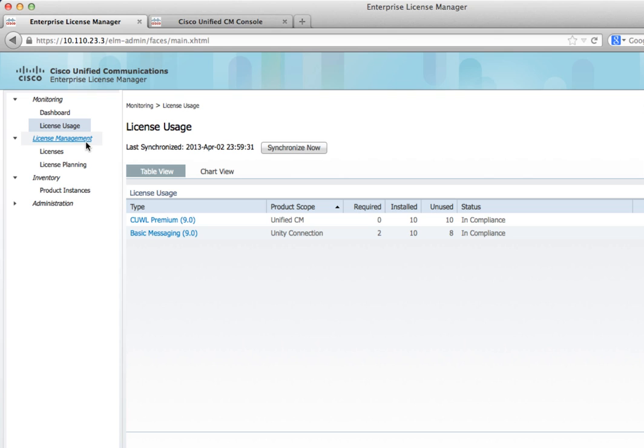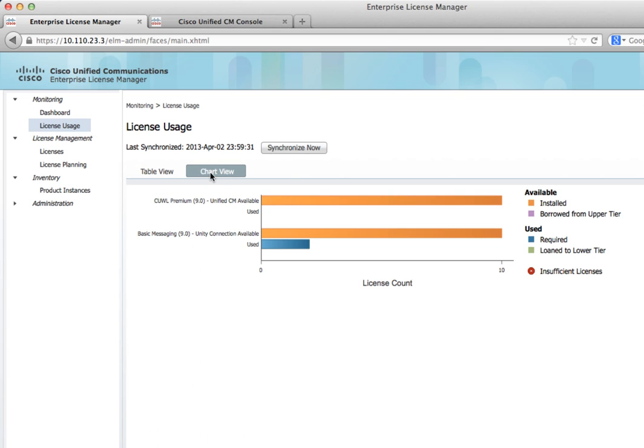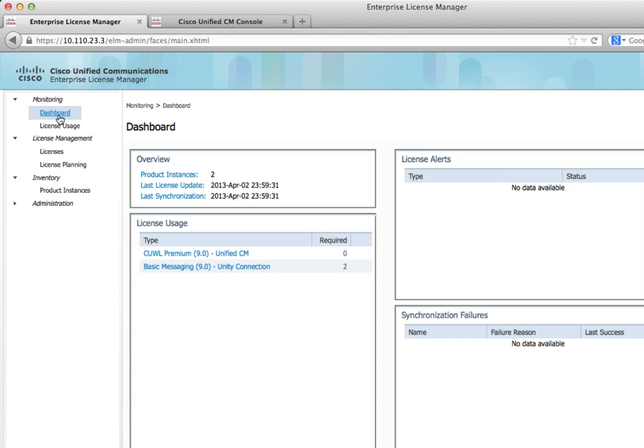You can do some other reports and things like that. You can do license planning, chart views that show how you can borrow things from different types of licenses to lower tiers. But that's it to license your system. You generate that request, send it to the folks at Cisco, and they'll send you back that key to install. Now our system is fully licensed. You can go to the dashboard and now we've got two product instances and it tells you how many licenses you're using.